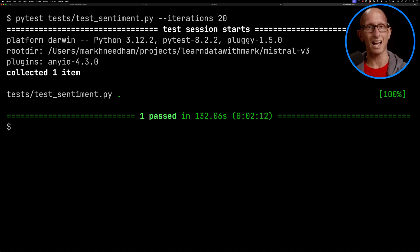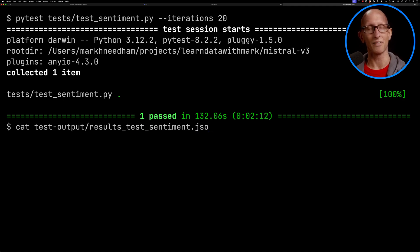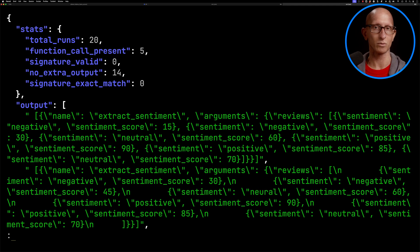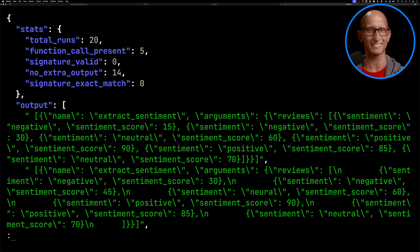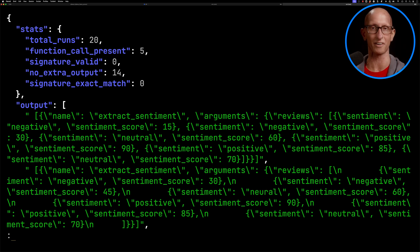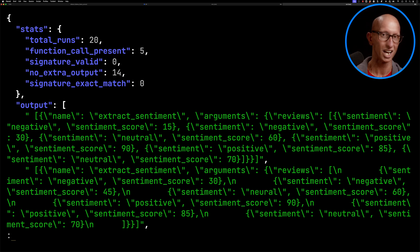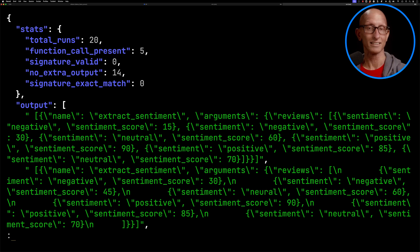So if we have a look at the results, you can see it ran 20 times. Function call was present only five times. So that means it's got that special little syntax at the beginning, which is kind of what tells us that a function call happened. So if we don't have that, we don't really know that it was there. Signature wasn't valid ever, signature didn't match exactly ever, which is kind of what we expected.